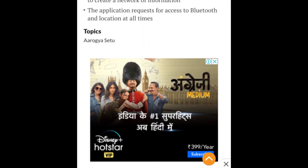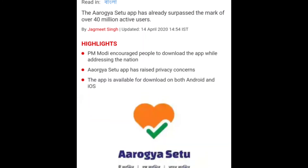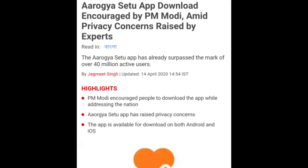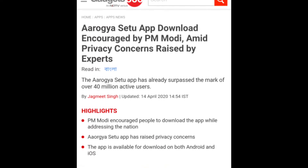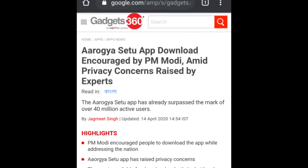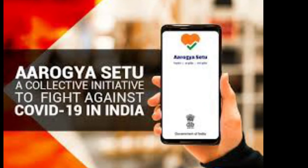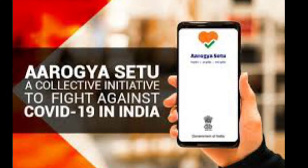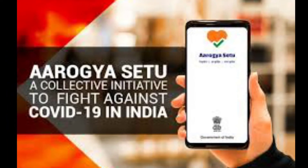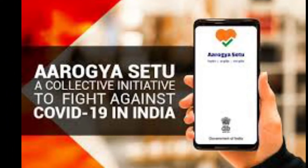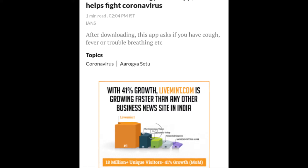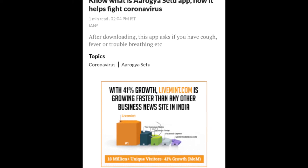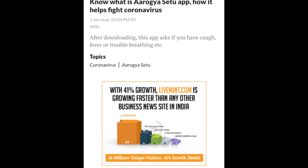Now, what is the Aarogya Setu app? This app helps control the spread of coronavirus and makes information accessible to the common people. It is a special app that also helps find coronavirus-positive people present nearby. That is what Aarogya Setu is.